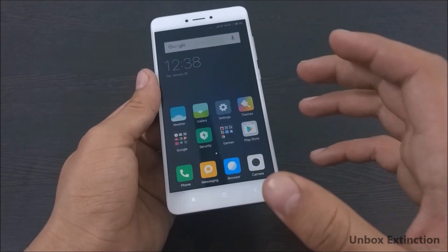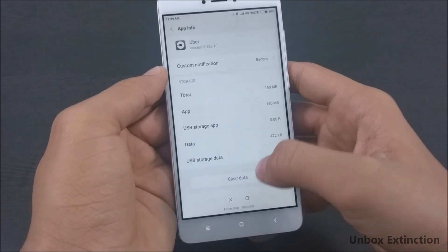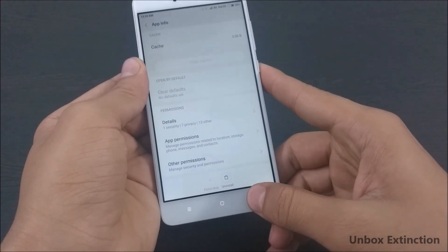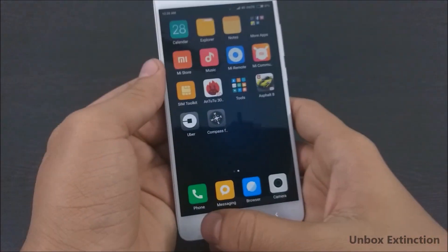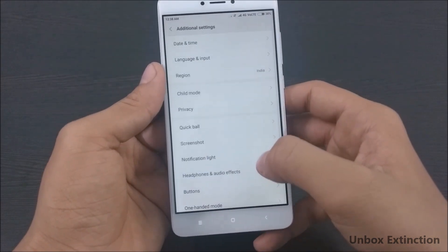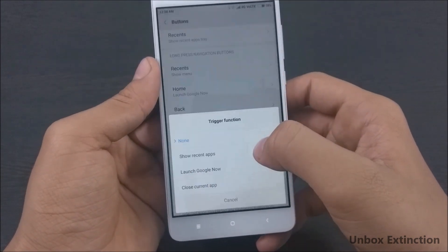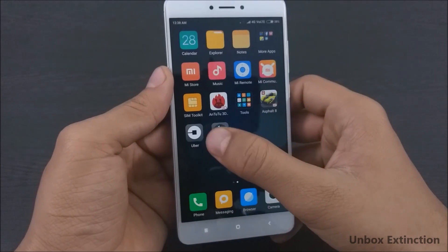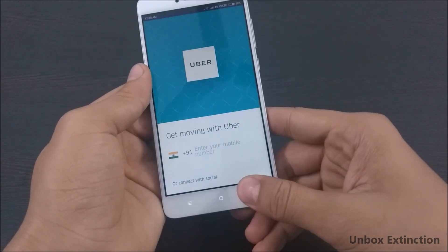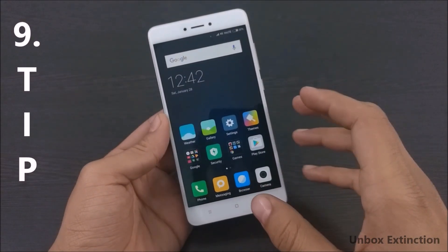Tip number eight is force-closing apps with the back button. We usually force-close an app by going through Settings > Apps, selecting an app, and then force-closing it. Instead of that long process, you can force-close with the back button. To enable it, go to Settings > Additional Settings > Buttons > Back Button and select Close Current App. Now if I long-press the back button, it will force-close the current app instantly.